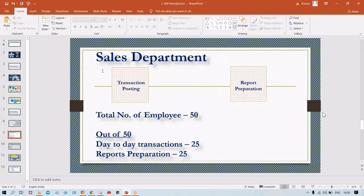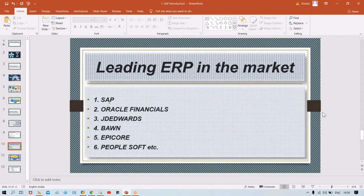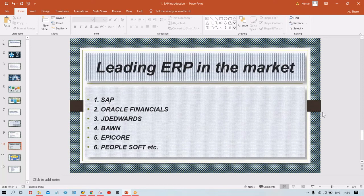What are the leading ERPs in the market? We have multiple ERPs: SAP is the highest market shareholder, then Oracle Finance, JD Edwards, Baan, EP Core, PeopleSoft, Tally as a small ERP, Navigation, QuickBooks, and likewise several others. SAP has a huge market share — 60 to 70 percent of the market share is acquired by SAP itself, so there is virtually no competition.